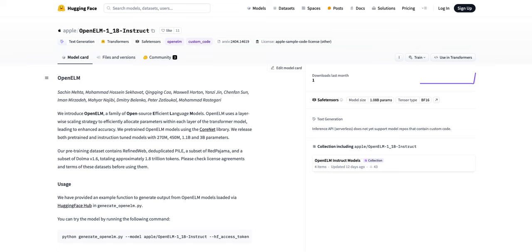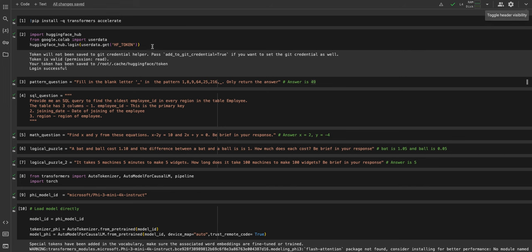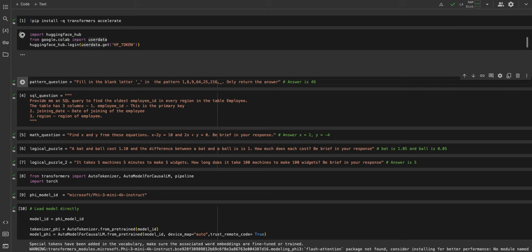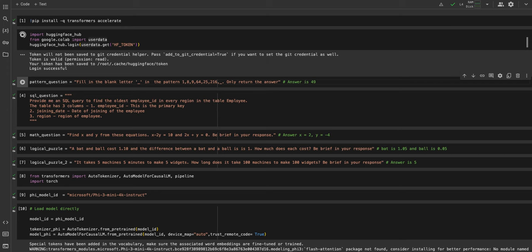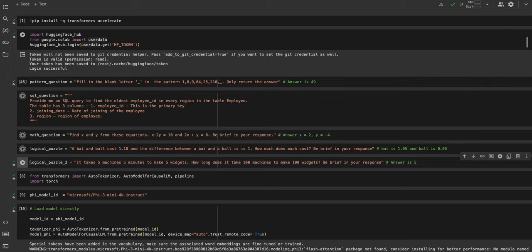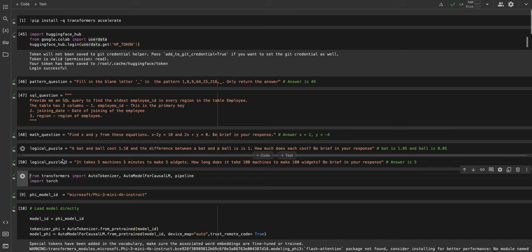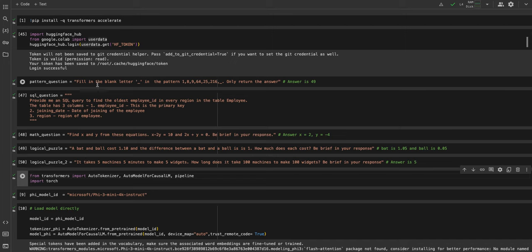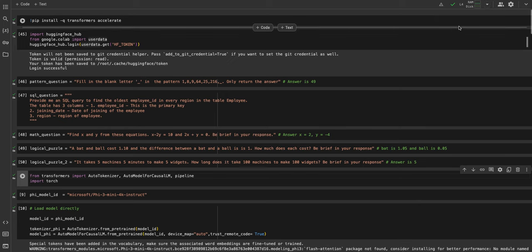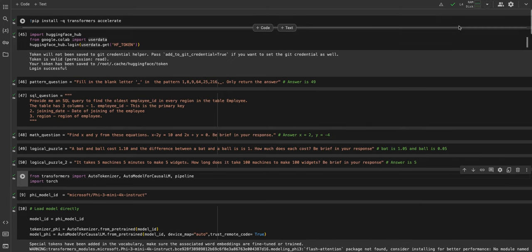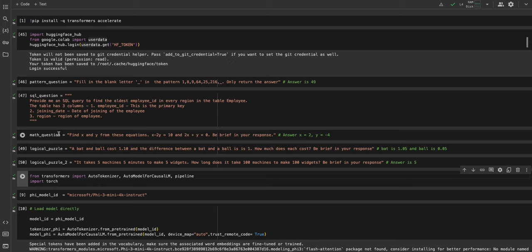Let's get started. I'm going to import the Hugging Face hub and load in my questions. I'm asking this time five questions: one is the simple pattern question, which if you remember in the last video neither Phi-3 nor Llama 3 8 billion was able to answer, a simple SQL question, a simple math question, and two logical puzzles.